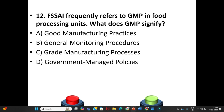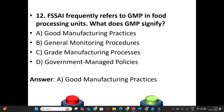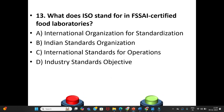Twelfth question: FSSAI frequently refers to GMP in food processing units. What does GMP signify? A. Good Manufacturing Practices. B. General Monitoring Practices and Procedures. C. Graded Manufacturing Processes. D. Government Managed Policies. The answer is Option A: Good Manufacturing Practices.